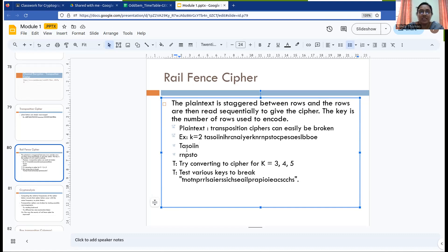The cipher is formed by writing the first row first — 't a s o i i n' — and then the second row. So once we finish writing the whole text across both rows, the entire first row is written first and the second row is written second.